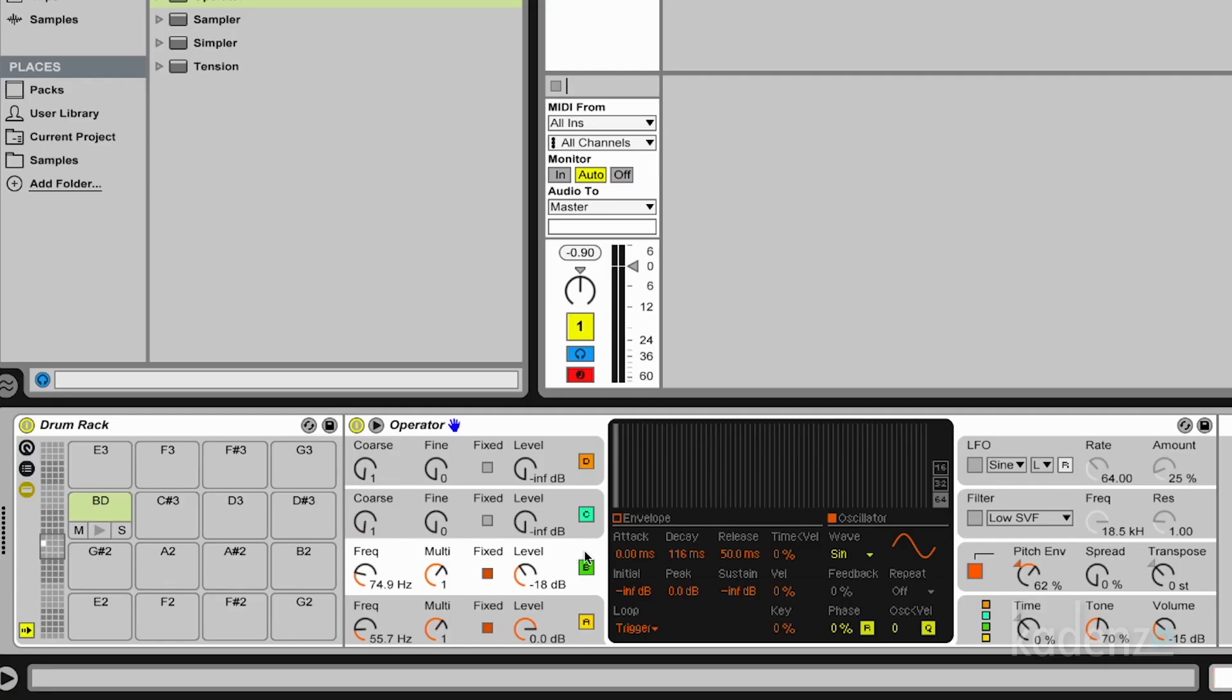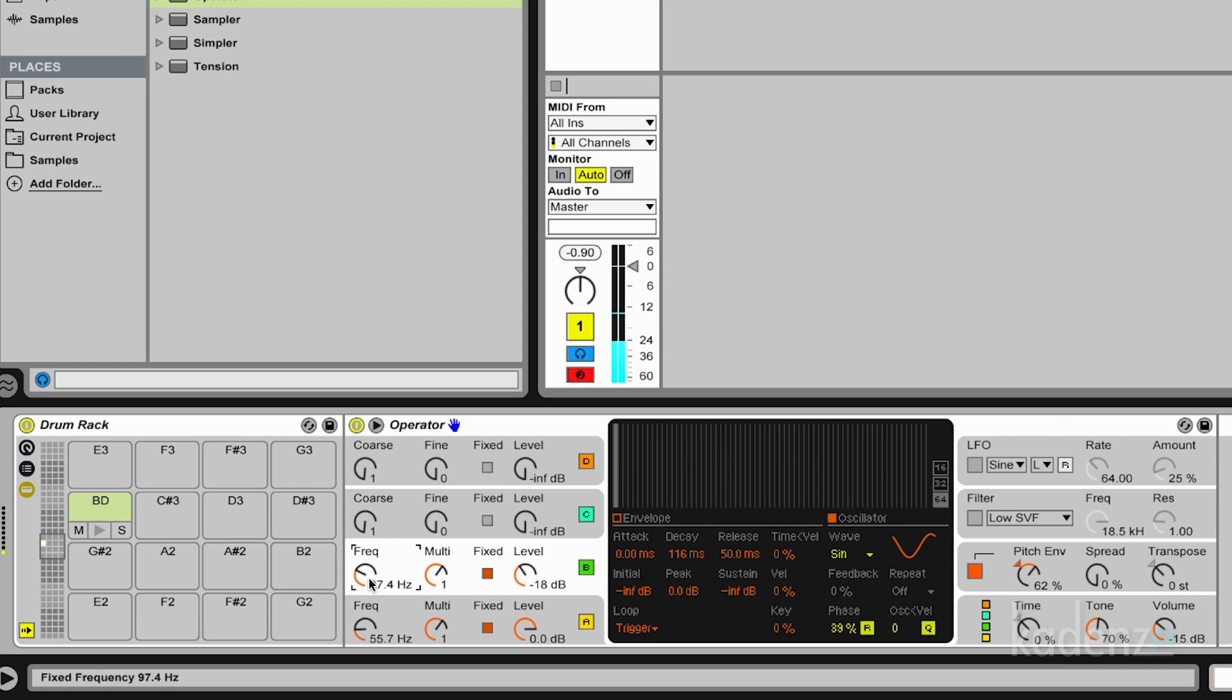And now we have a bass drum with a much more precise click. And we experiment with the second wave here a little bit. And we already have quite some control over the sound of our bass drum.